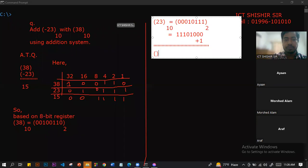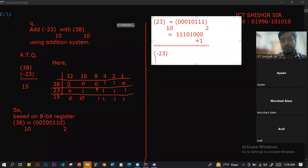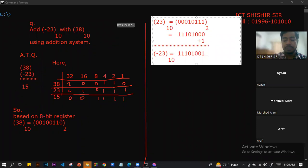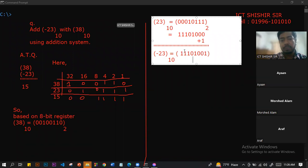For two's complement of minus 23: we take the value of minus 23 and find its two's complement. We call this the value of minus 23, and if we add, we will add this two's complement value of minus 23.